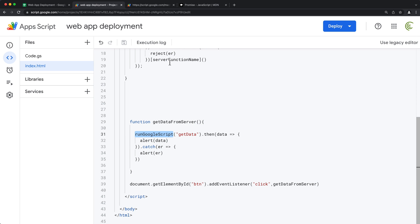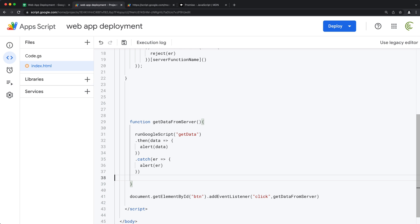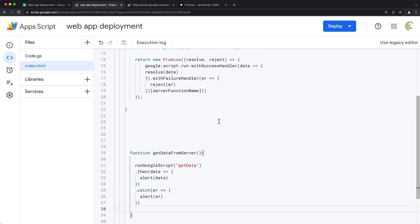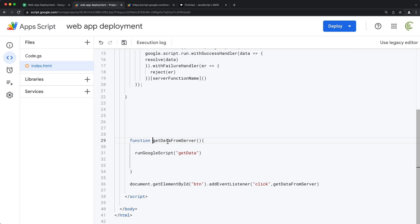If you add a different backend function, simply pass its name as a string. And because we now have this Promise API, we can also handle it with async/await, which lets you avoid the dot-then chaining. I'll remove the dot-then and dot-catch and convert the outer function to an async function, using the await keyword to wait for the results.